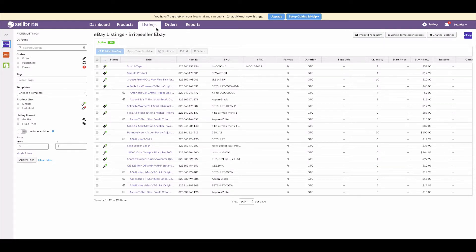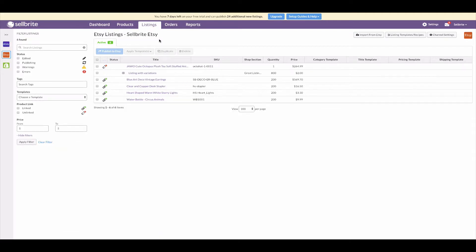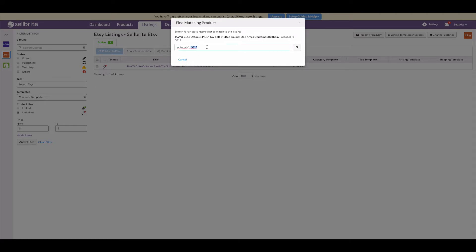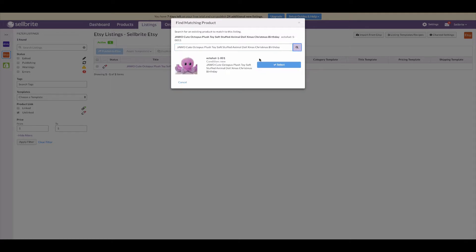Let's check the other sales channels. Click the listings tab and then the Etsy icon to see the Etsy listings. Run a filter to see if there are any unlinked Etsy listings. It looks like there is one unlinked Etsy listing. This product is listed on eBay so we'd expect to see it in Sellbrite. Hover over the unlinked icon and click 'Link to a Product.' Now we can search for a product to link this listing to — you can search by keywords, title, or by the exact SKU.